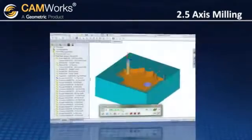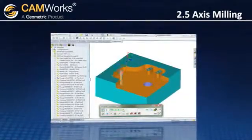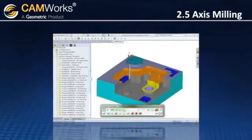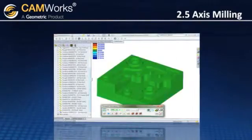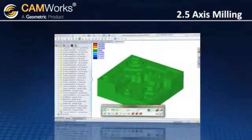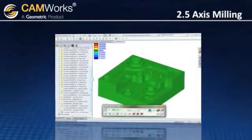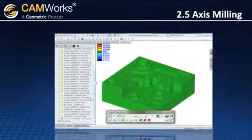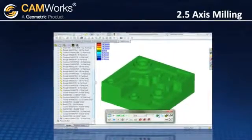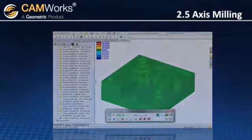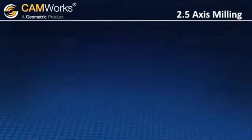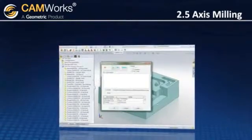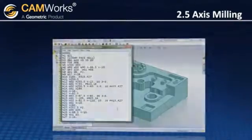CamWorks provides simulation where you can view the toolpath movements. CamWorks compares the toolpath to the actual model, so you can clearly see any undercuts or overcuts and automatically check for possible collisions. When you're ready to start machining, all of your code is output at the push of the button.